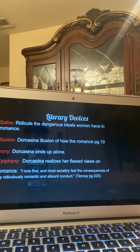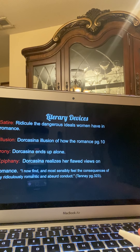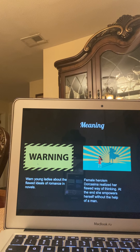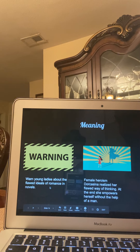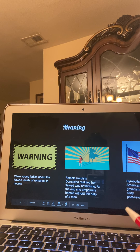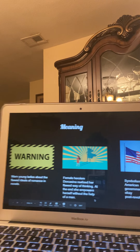We have an epiphany because Dorcasina realizes her flawed views on romance. What Tenney aims to do is warn young ladies about the flawed ideals of romance. The next is female heroism — Dorcasina realizes her flawed way of thinking at the end and empowers herself without the help of a man. At the end, Dorcasina, although she never married and never experienced that romance, was still okay. I feel like the ending of this story aims to foreshadow that the way America is running its government will be okay post-revolution.